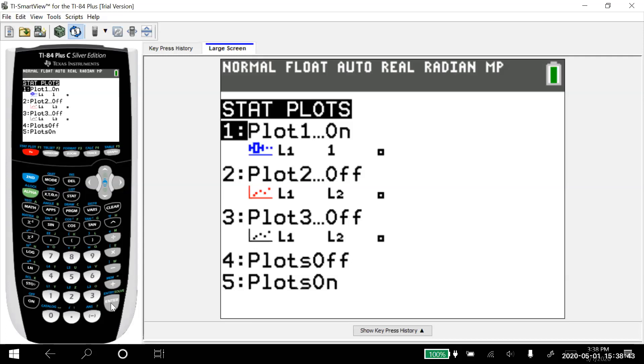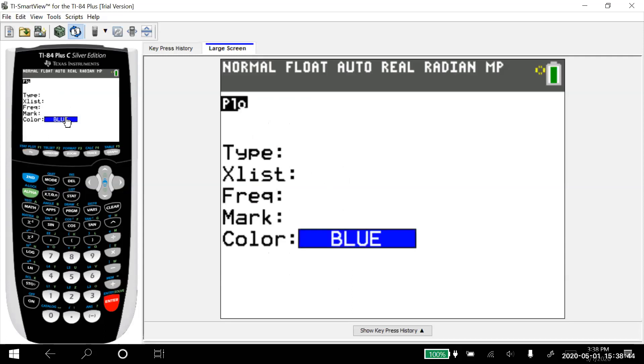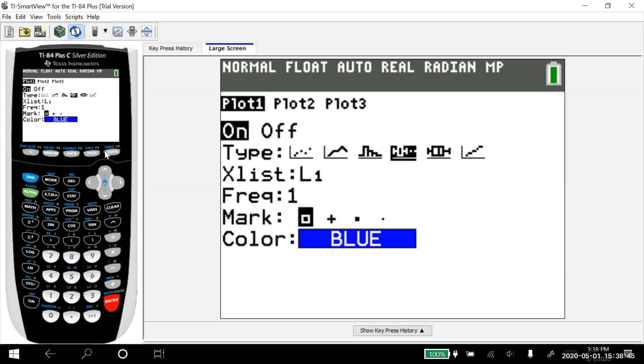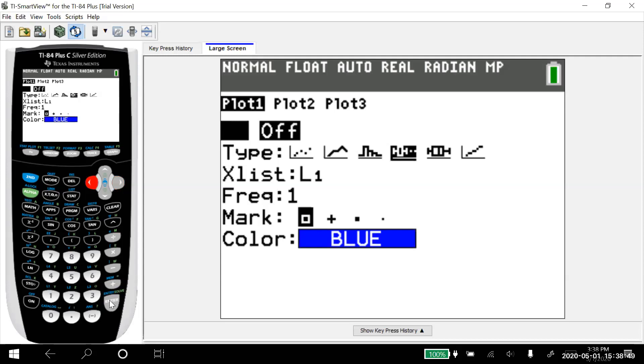So I'm going to hit enter. Notice mine's already on, but if it was already off, then just arrow over, hit enter, and it'll turn it on.